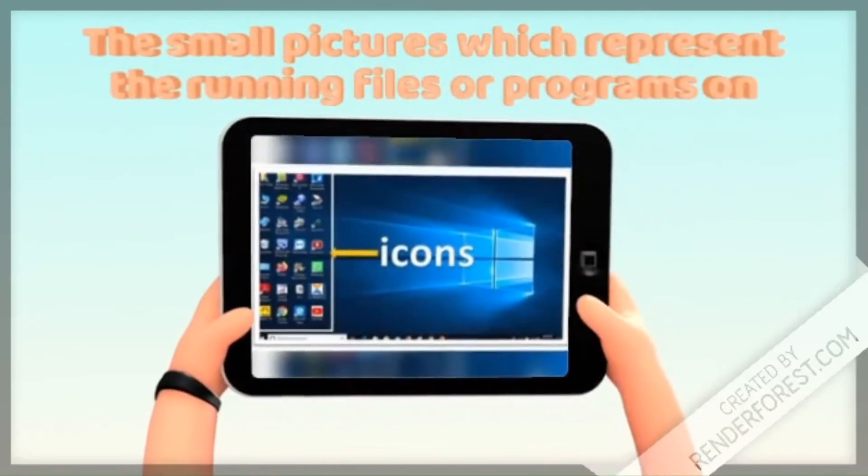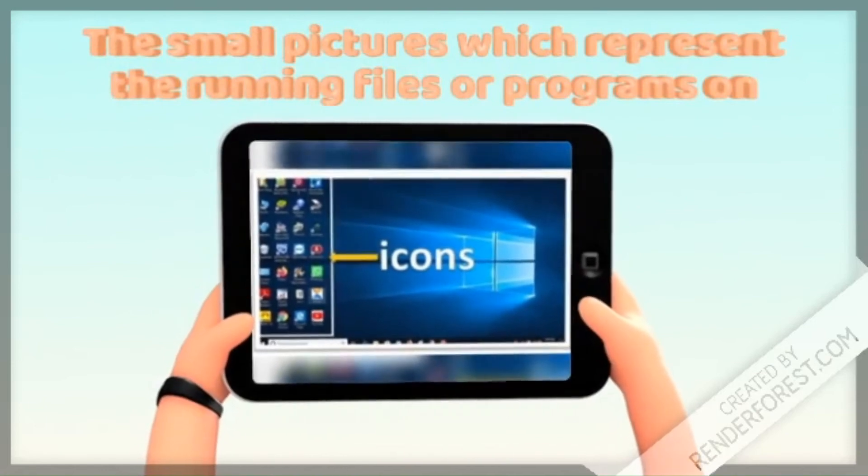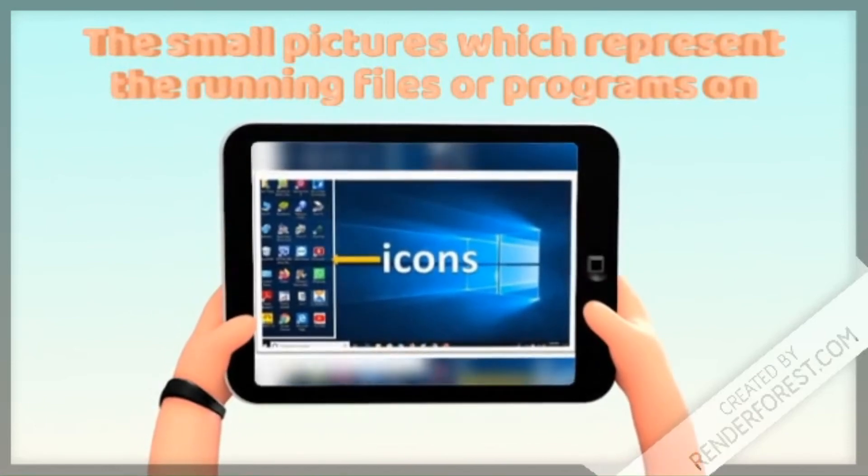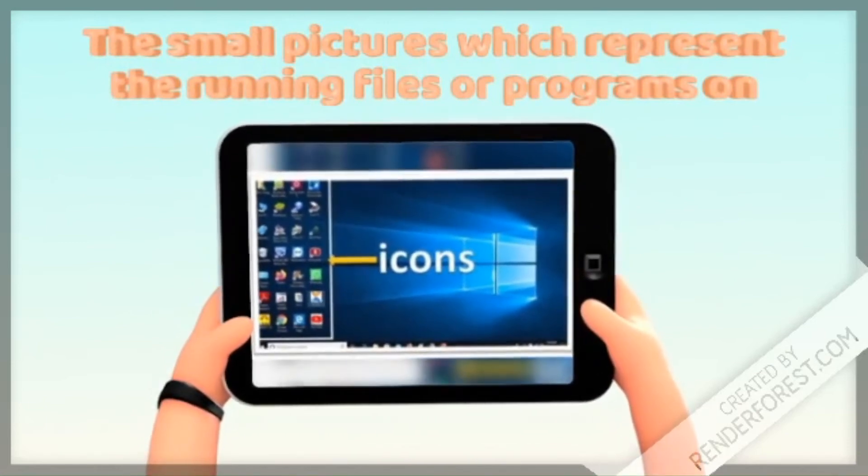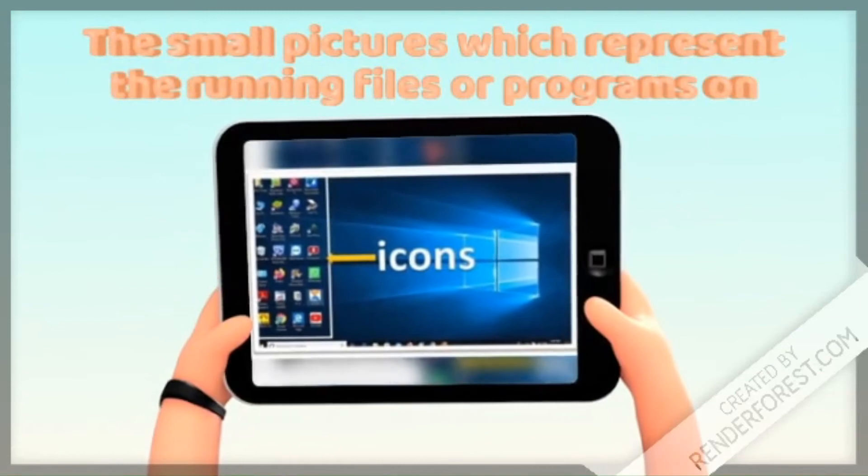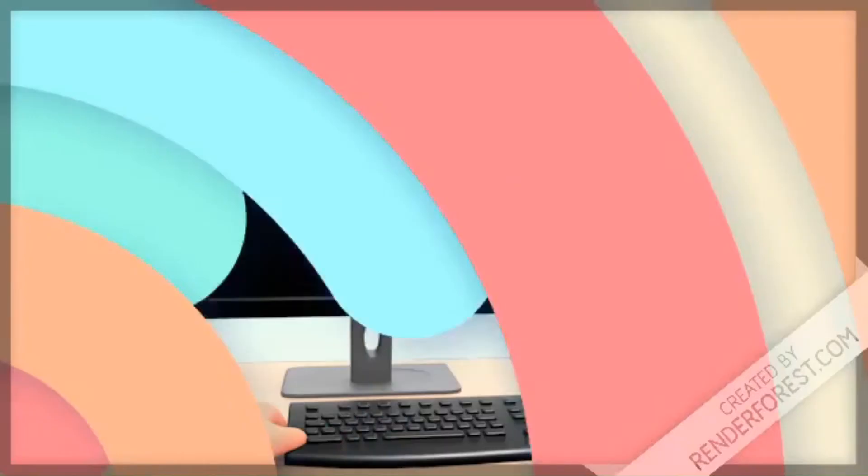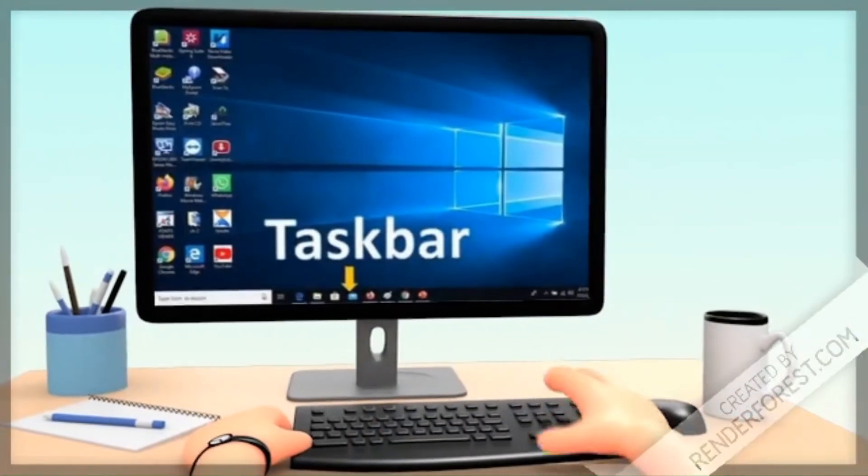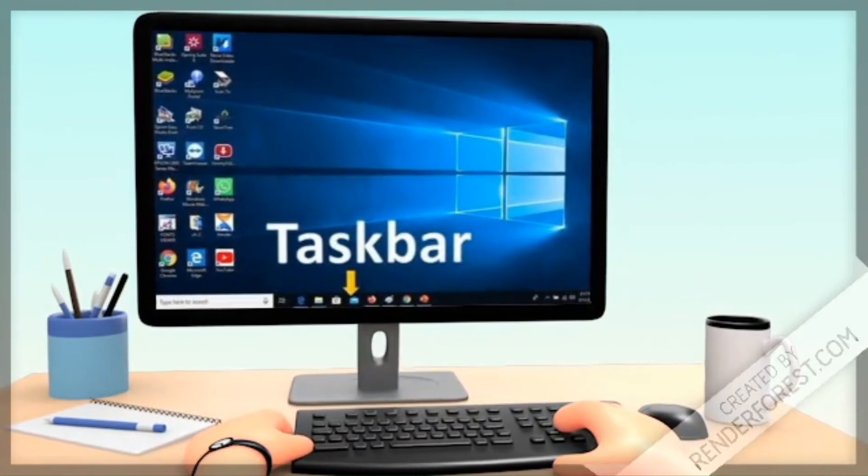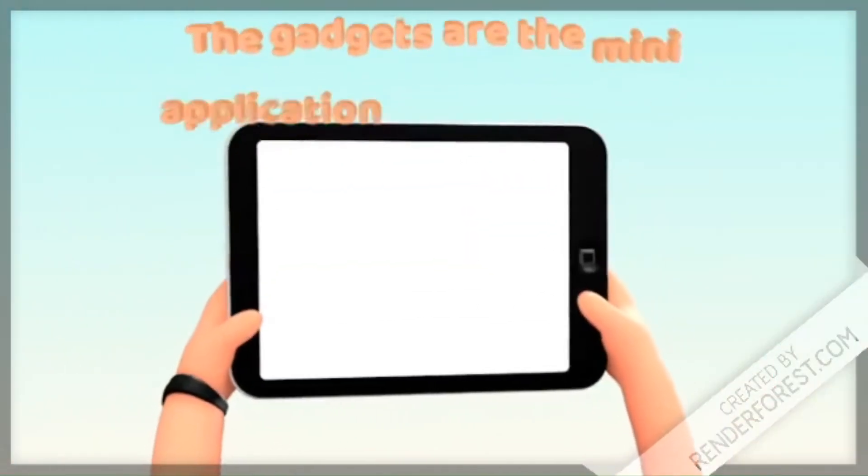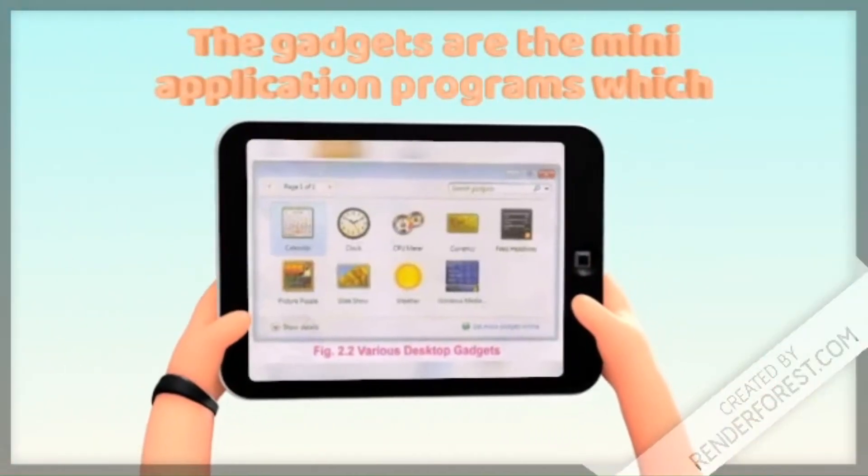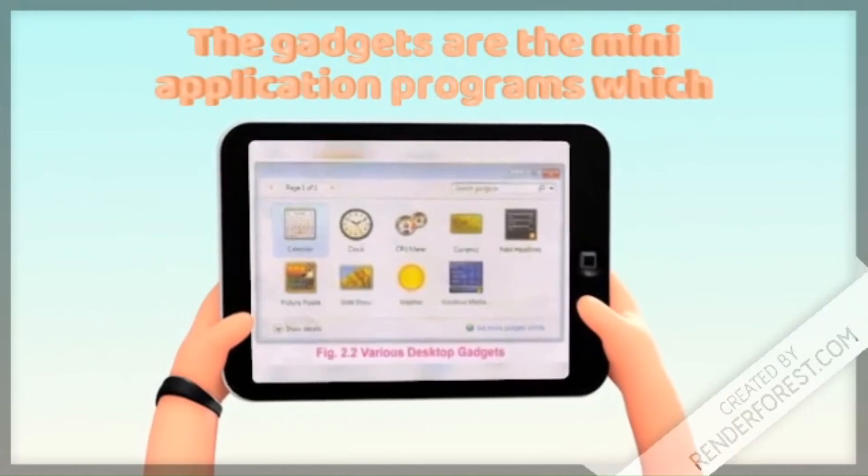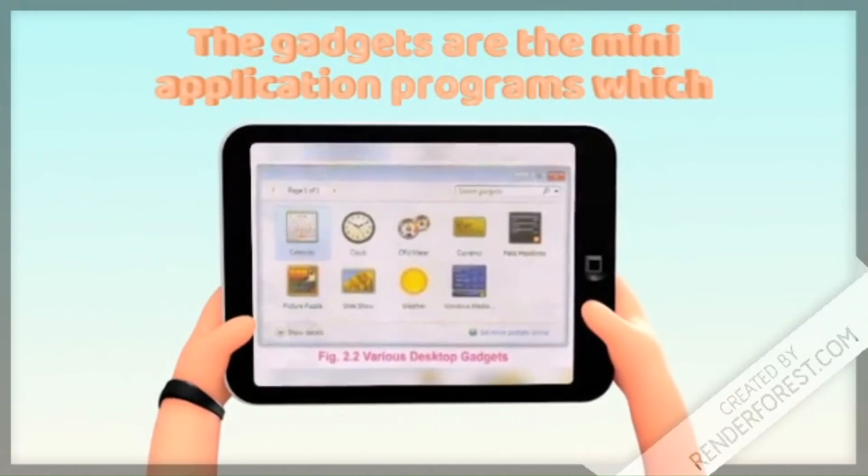The small pictures which represent the running files or programs on the desktop are known as icons. The taskbar shows the running files and programs. The gadgets are mini application programs which perform simple tasks.